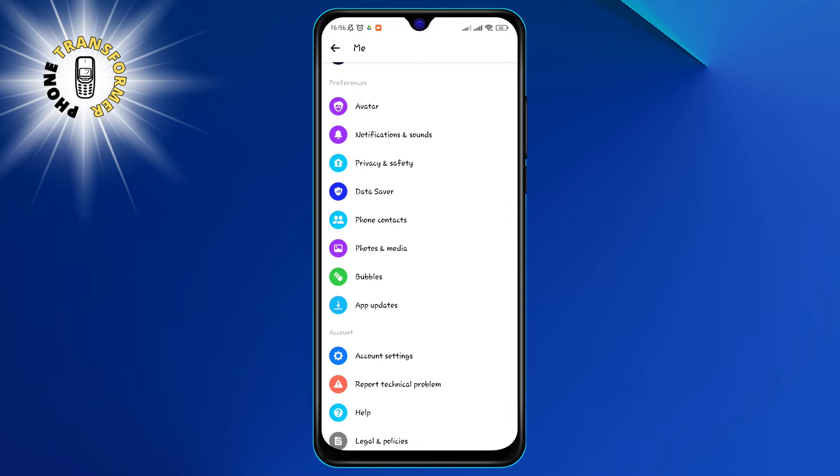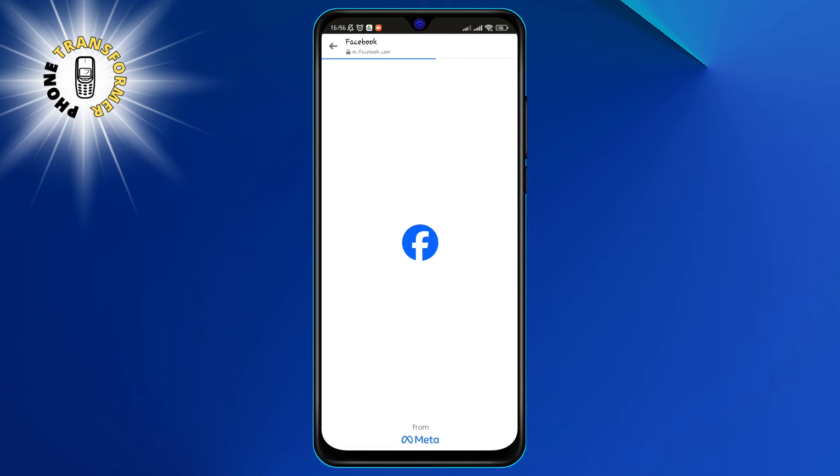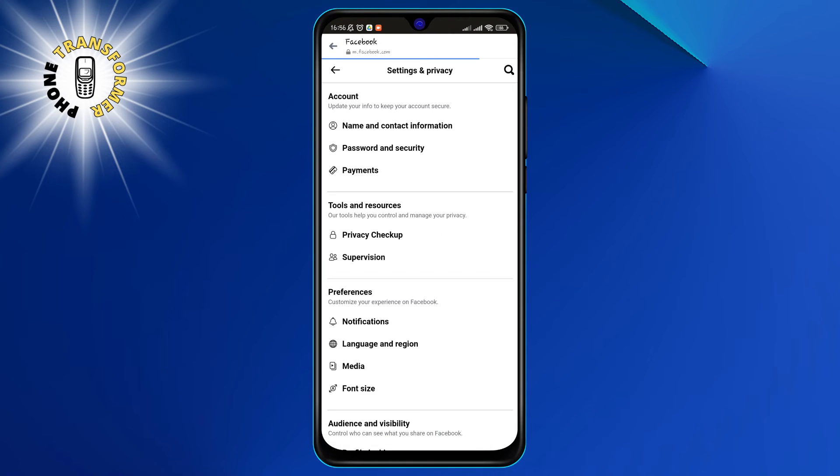Step 4. Scroll down and tap on account settings. This will take you to a page where you can manage your Facebook account settings.